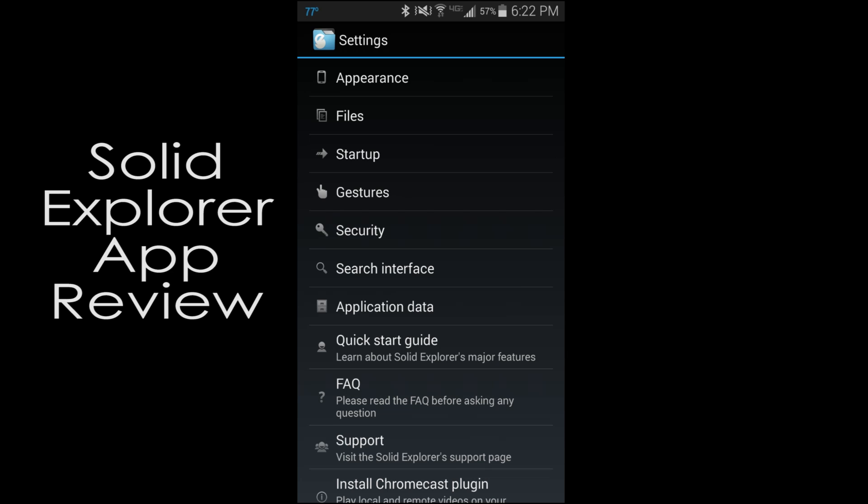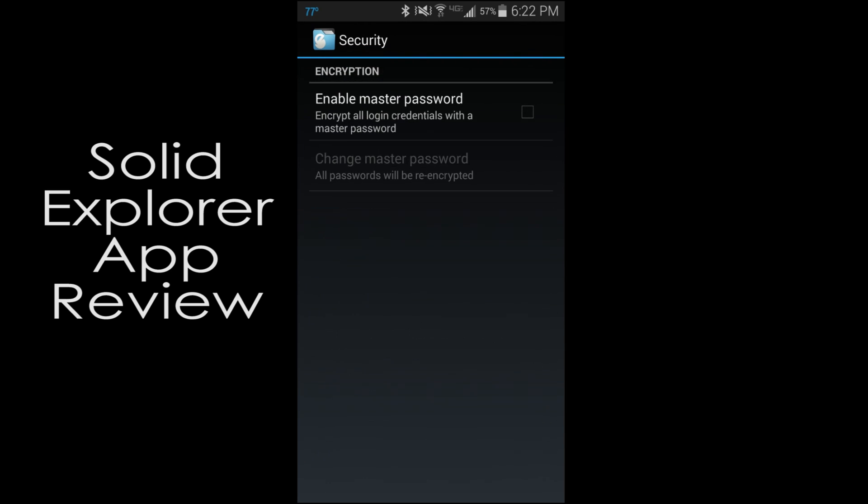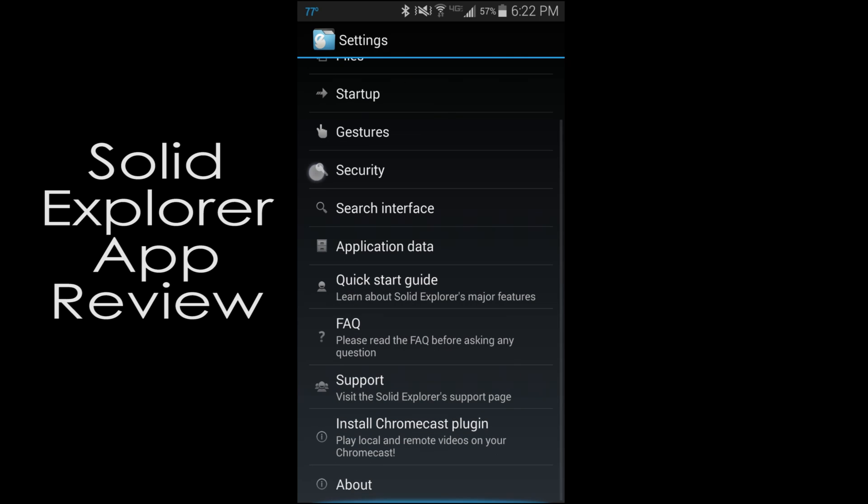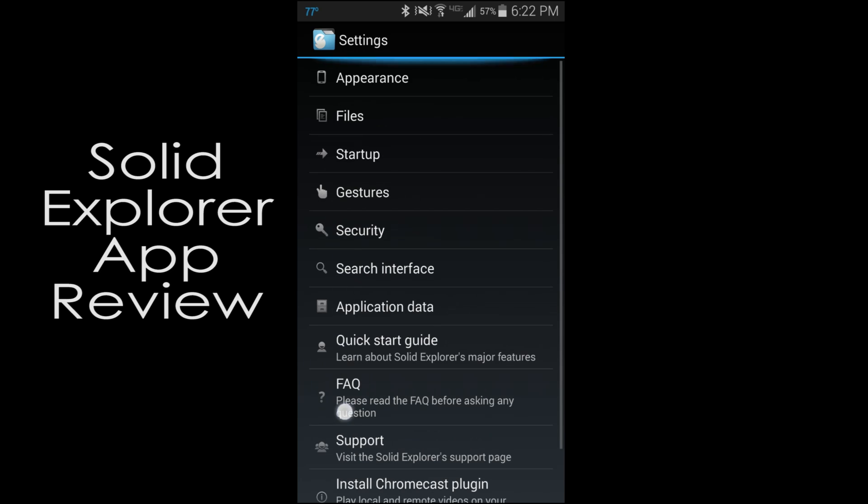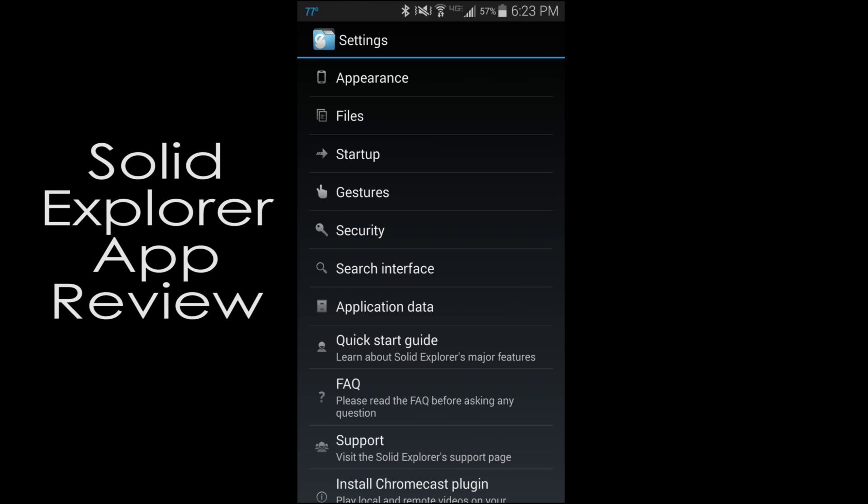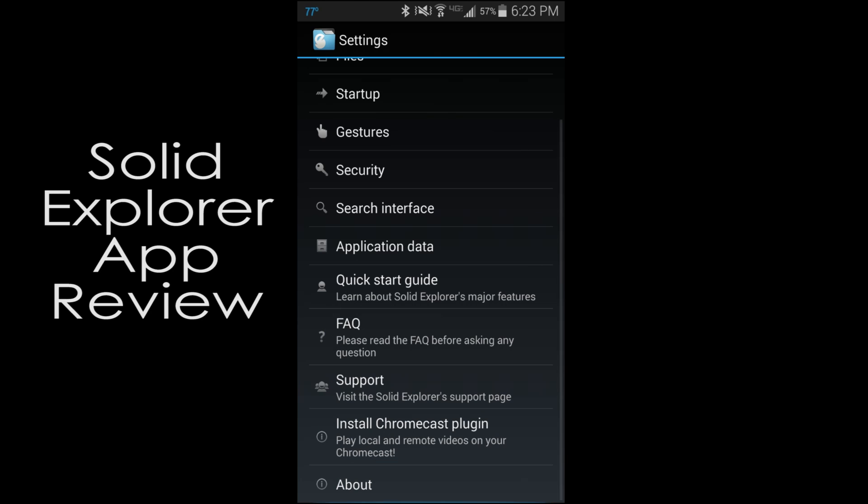Gestures, there's some things you can do there. Here's some security so you can put a password on this file browser so that other people can't edit things and mess something up possibly. Using the root feature, you could edit something and really mess up the device. So very nice. There's other search interfaces, application data. You can kind of delete and clear things off of this application. A little quick guide, support, frequently asked questions. Install Chromecast plugin if you want to use it with Chromecast. Yeah, they have that too.